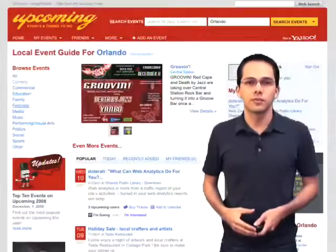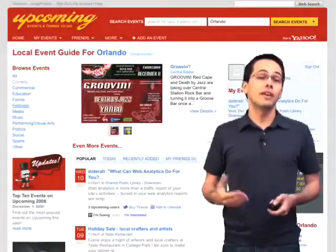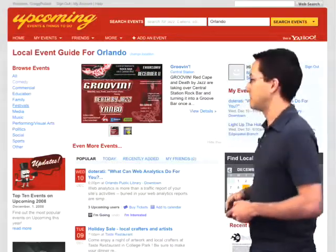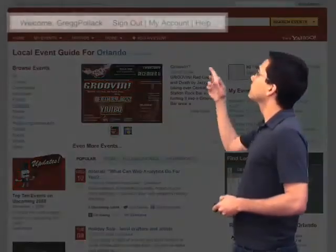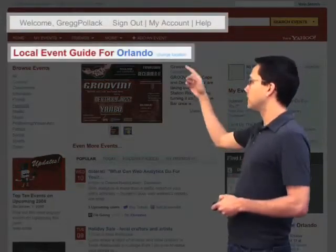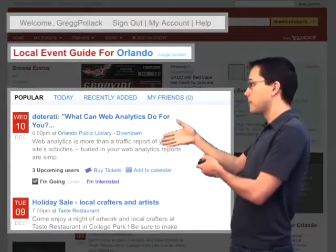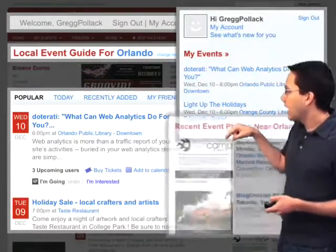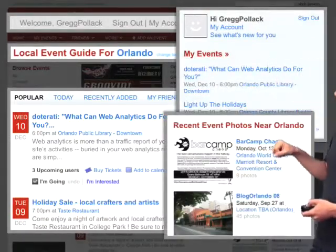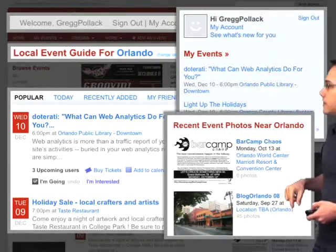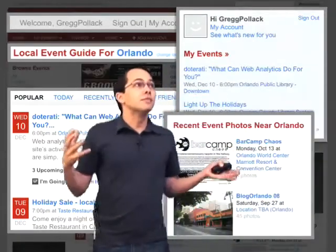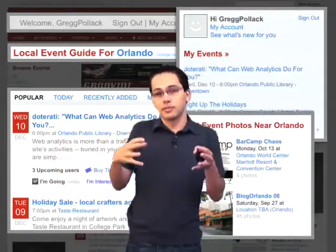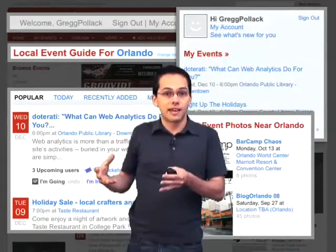Let's take a look at a website where we might decide to implement fragment caching. Here's an upcoming.org page. As we can see, we've got our name up at the top, local event guide for Orlando, the most popular events, my events, and the most recent event photos in Orlando. This page is really boxy — it has certain elements that we might want to cache separately in their own fragment cache.